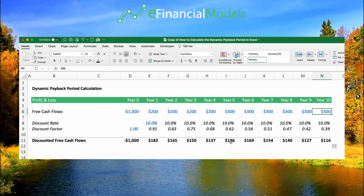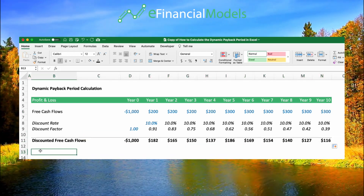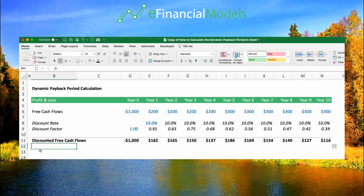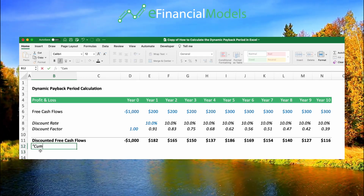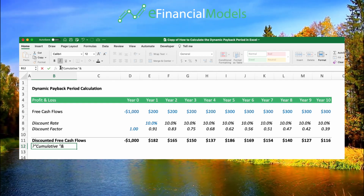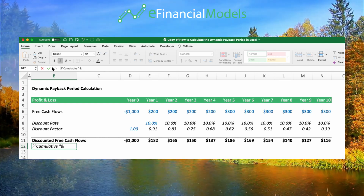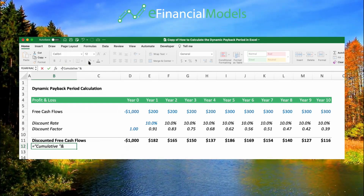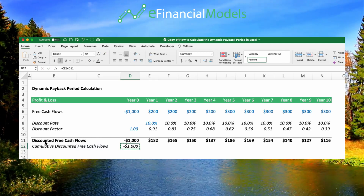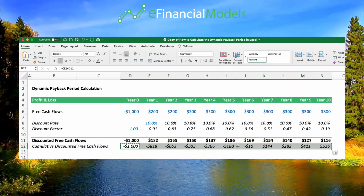To calculate the dynamic payback period, we have to use the discounted free cash flows. We do the same as we did with the average payback period calculation. In the first step, we calculate the cumulative discounted free cash flows — right here — to keep track of the discounted cash flow balance.